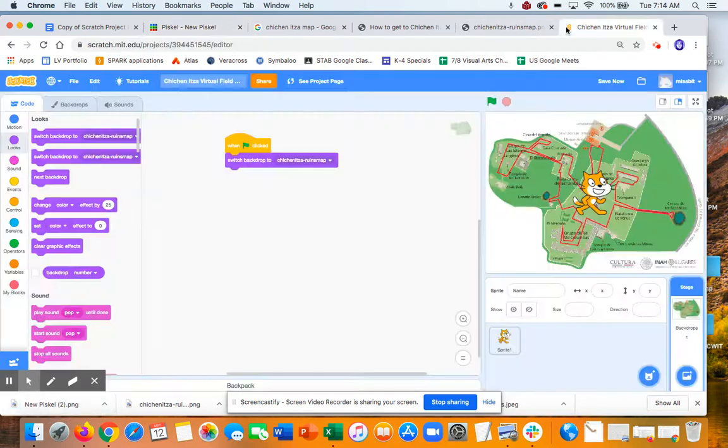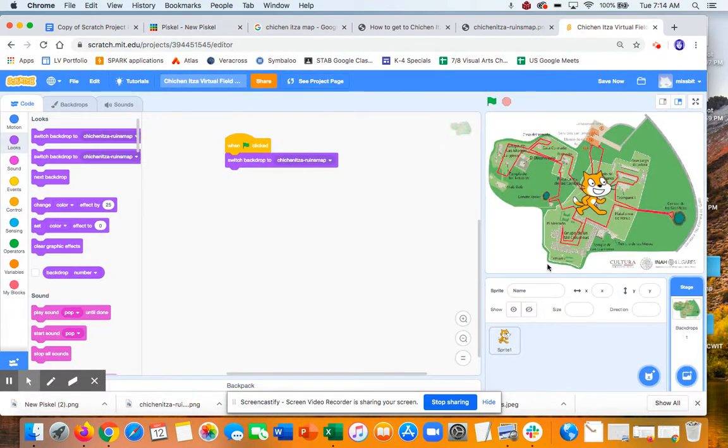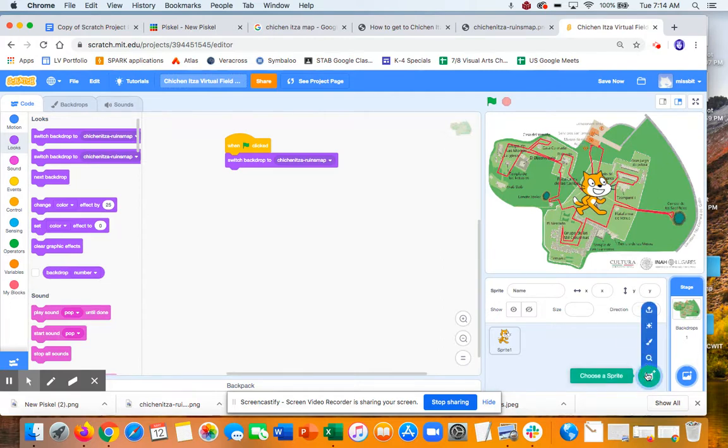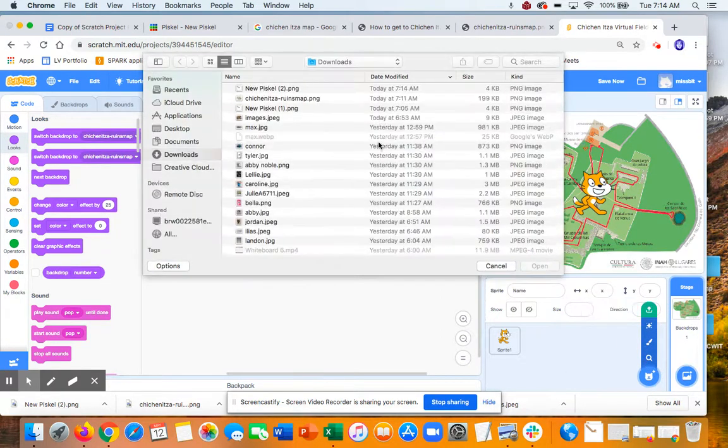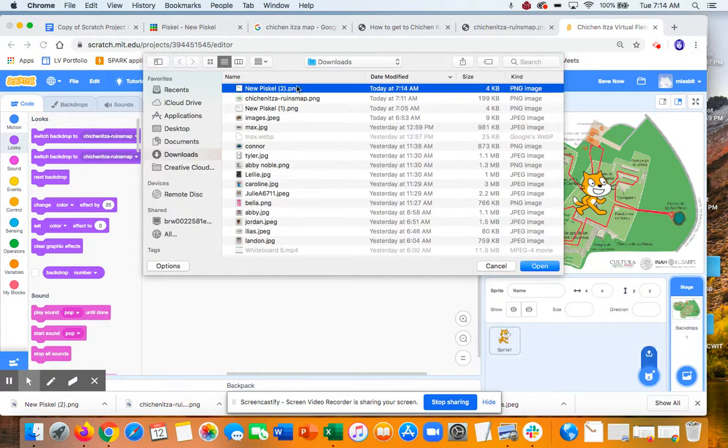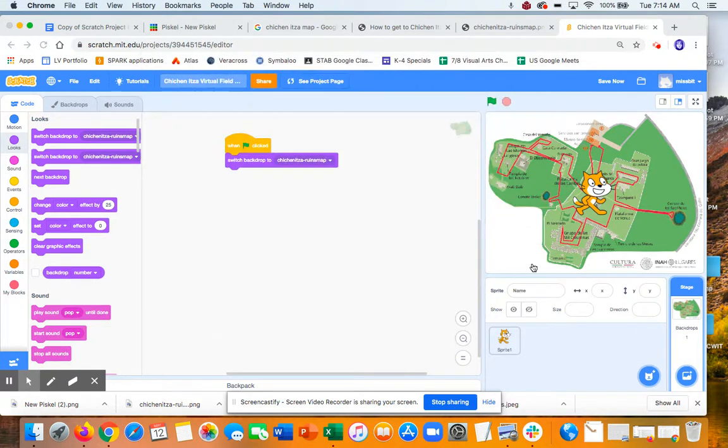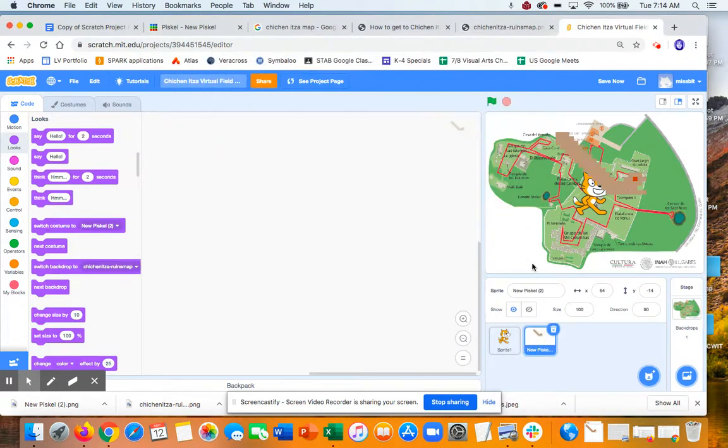So I'm going to go back here. And that's going to be my sprite, my tour guide. So I'm going to go to upload a sprite. Find the last new Piskel thing. And there it is.